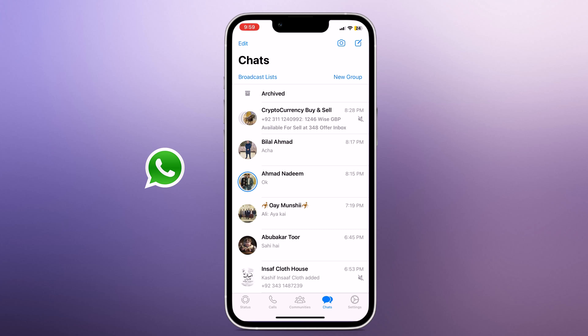But don't worry, in this video we will show you step by step how to transfer your WhatsApp messages from one phone to another.